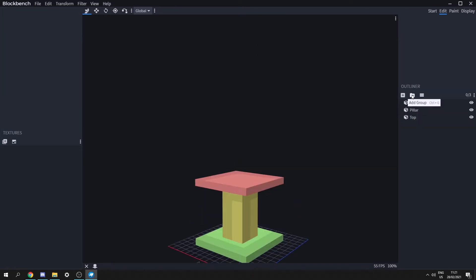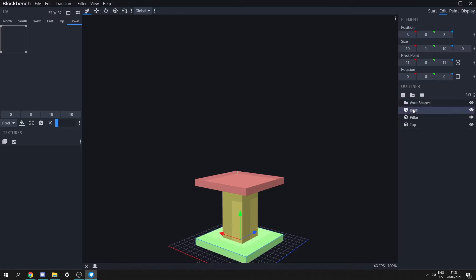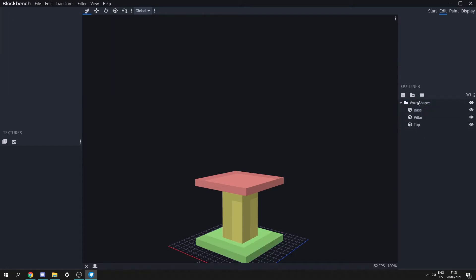Now that we've done our model, we can add a group and rename it to voxel shapes — we have to make sure it's called this exactly. Let's drag this group to the top and drag our base, pillar, and top into voxel shapes.